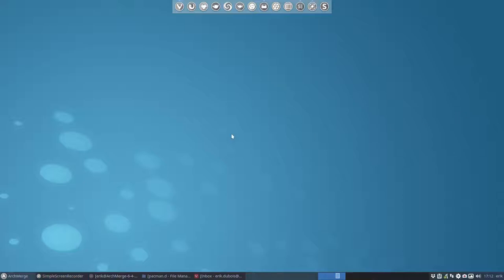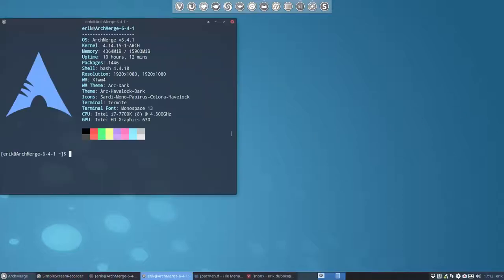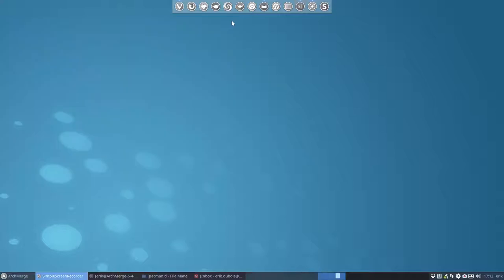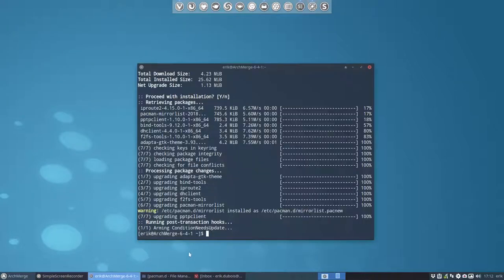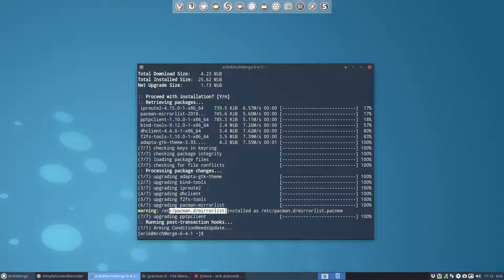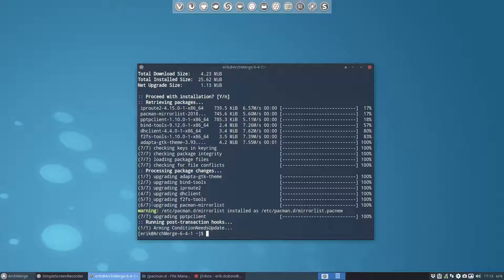Hi, welcome to my system. We're going to talk about an update that came in and it's interesting because it's going to talk about Pacman Mirror List. Now you probably know already that Pacman is quite important in your system and it's a package manager. Now he just told me I'm upgrading the Pacman Mirror List. So what is he talking about? What's going on?